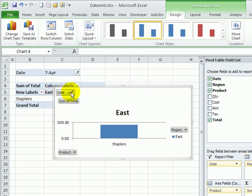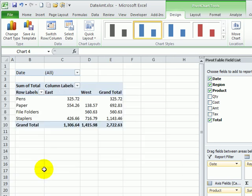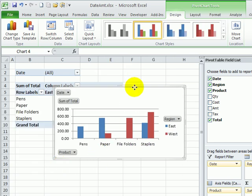To remove the filters, I can go back and click All, and that shows all the data again.